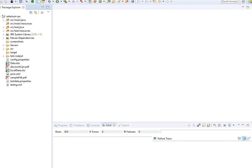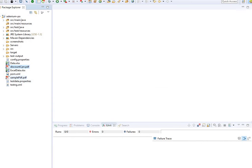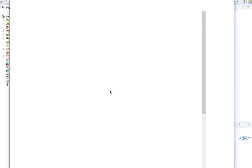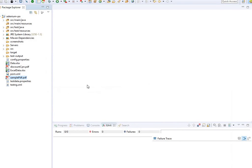Today I'm going to focus on how to write a utility class that reads PDF content. I'll show you a couple of sample PDF files — these have the Acrobat reader logo. One is a discount coupon and another is a sample PDF letter from Adobe. I want to read the content of these files.